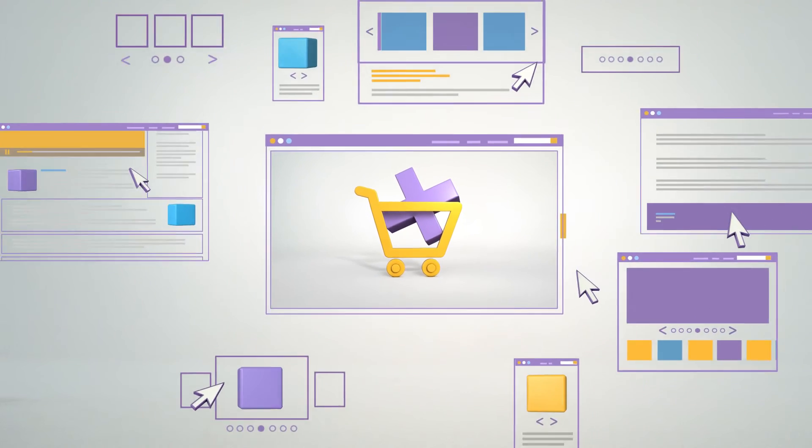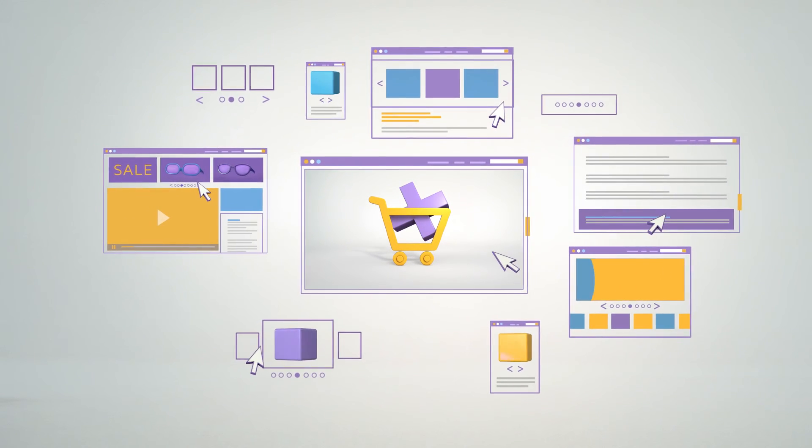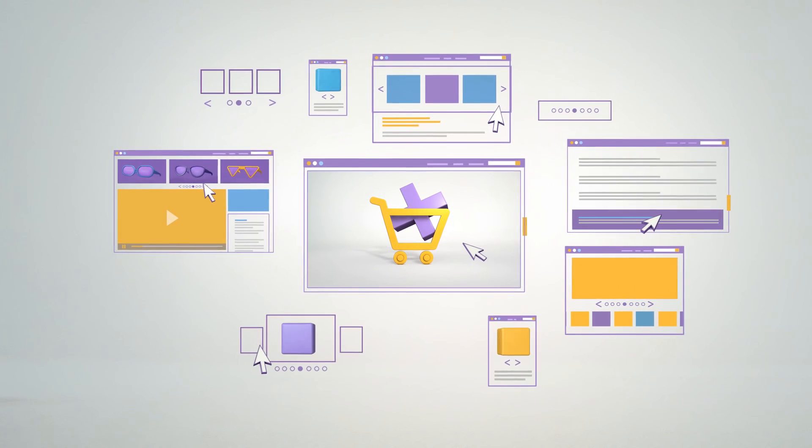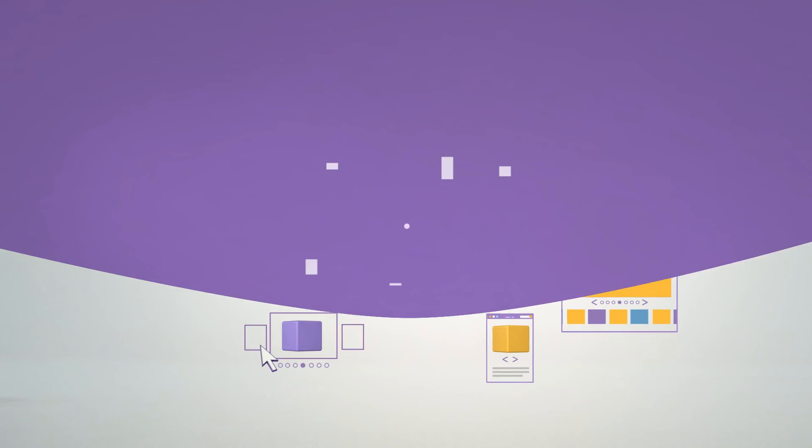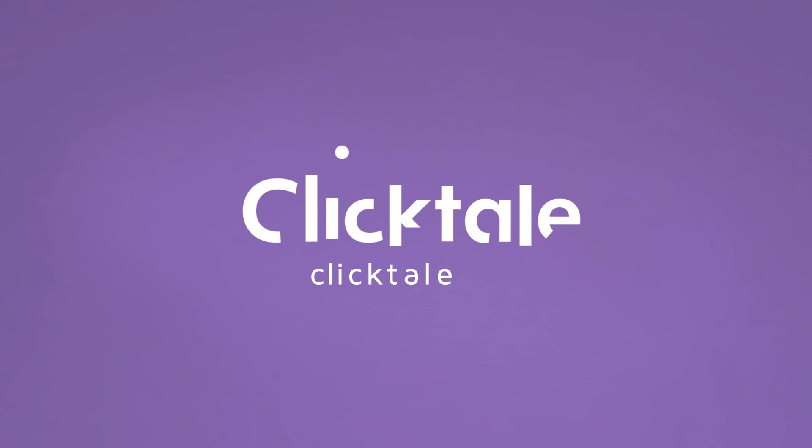For more information on how to improve the customer experience on your website, visit ClickTail.com.